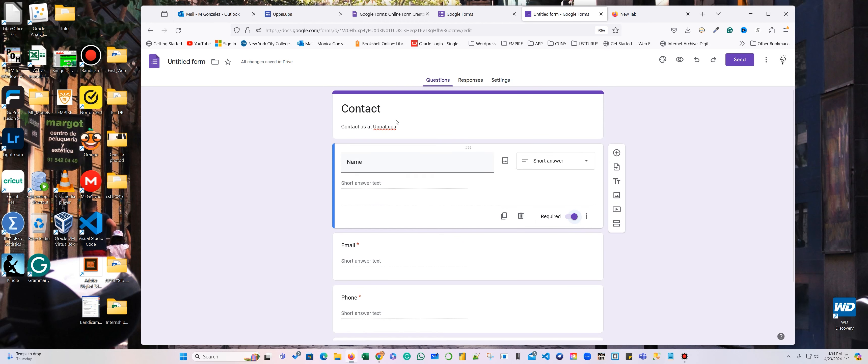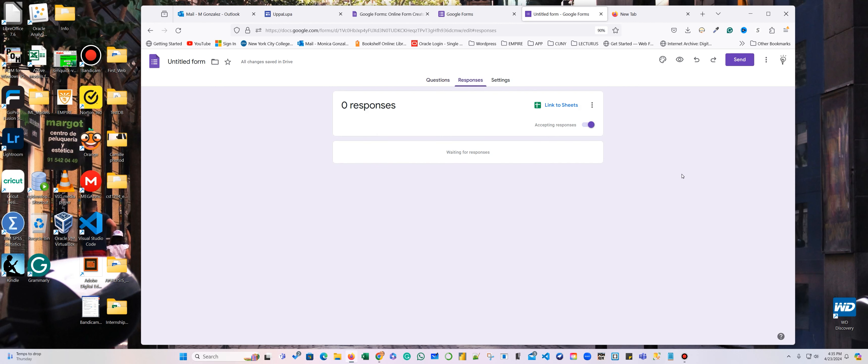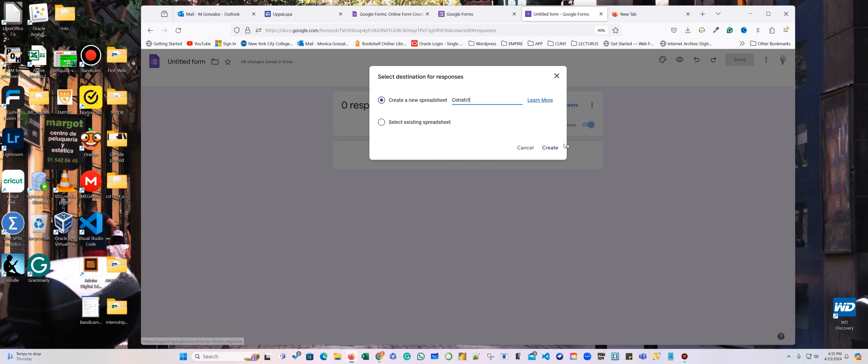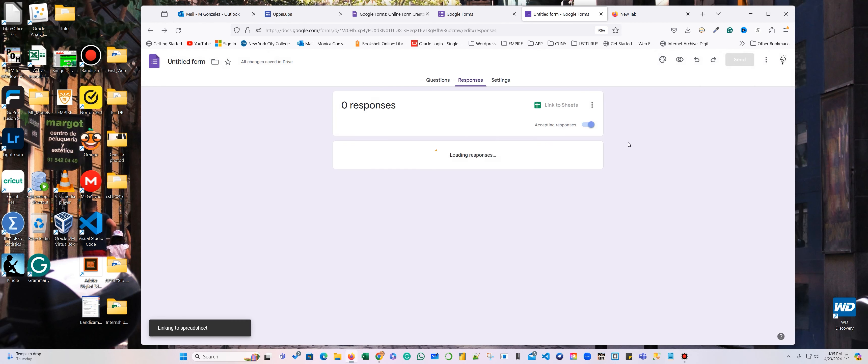And then I've set the responses, link sheet, create a new spreadsheet. And this is going to call contact. And create.